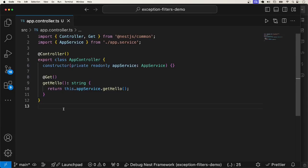Hello guys, in this video we'll learn about exception filters in NestJS. Starting with what exception filters are, we move on to how to implement them and different ways we can apply the exception filters.